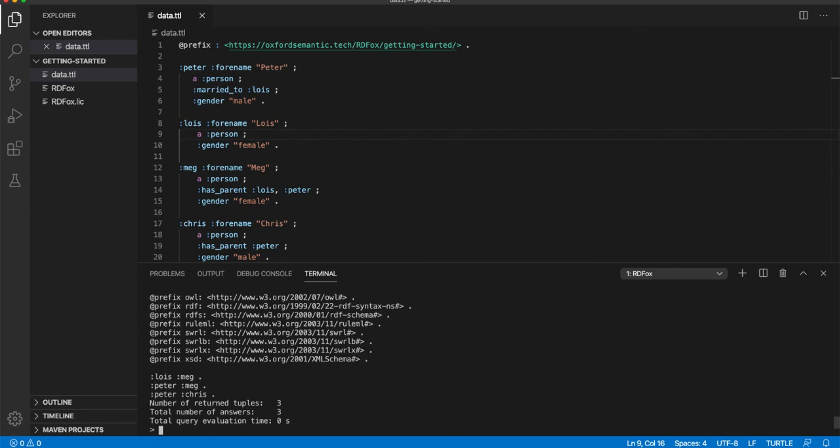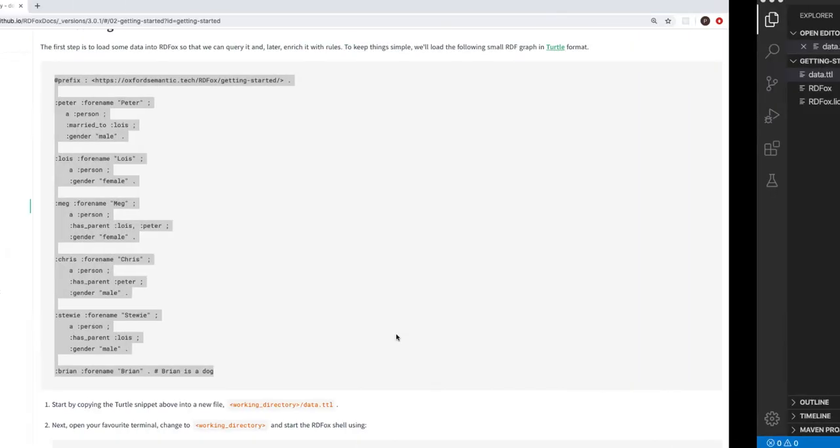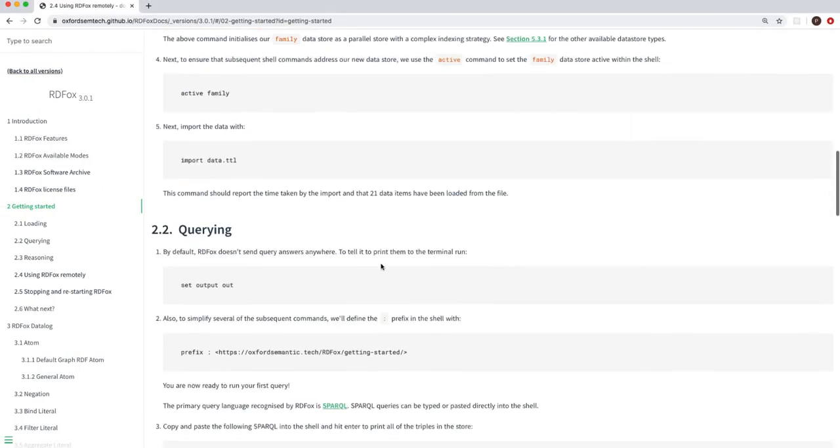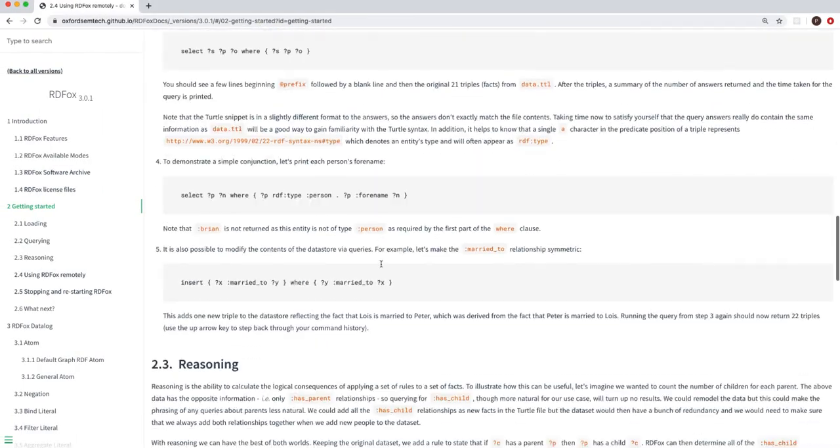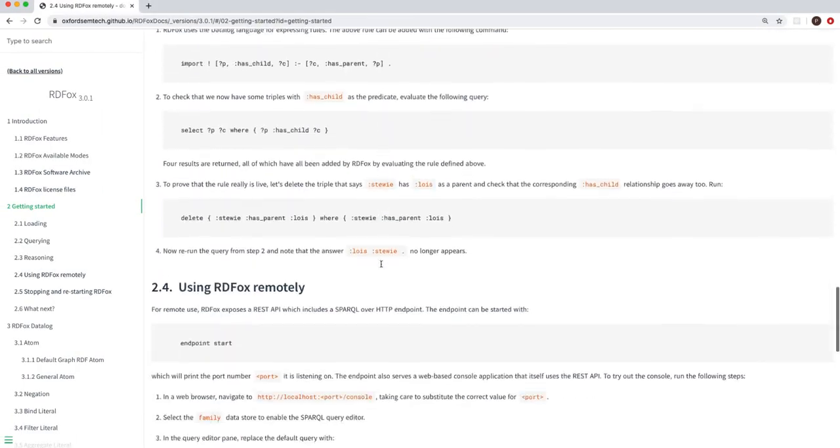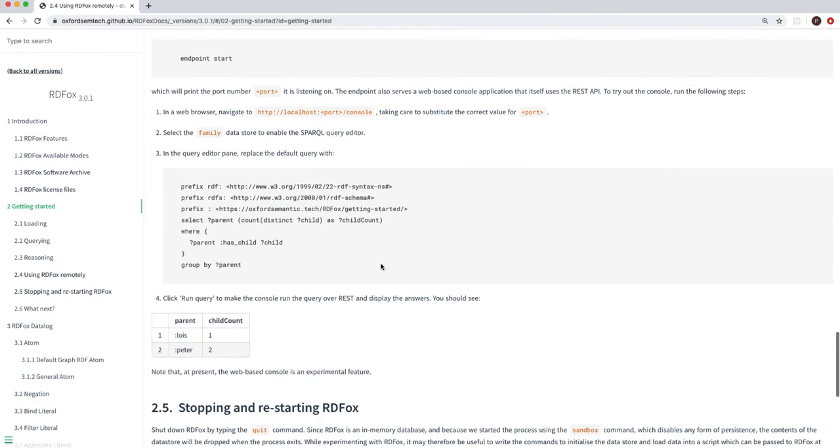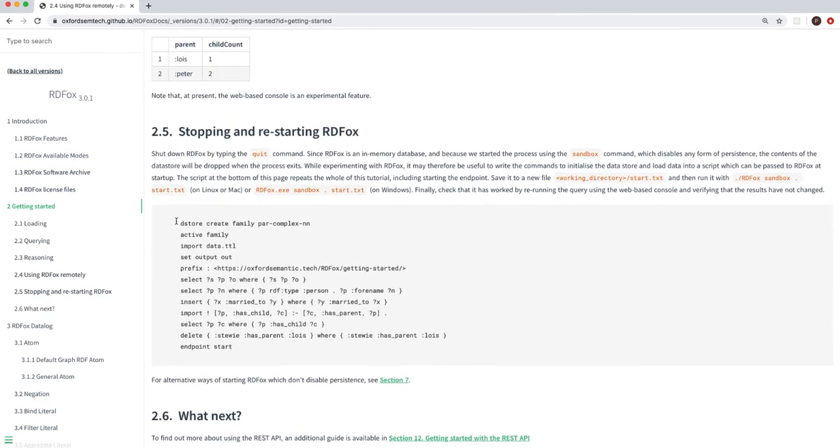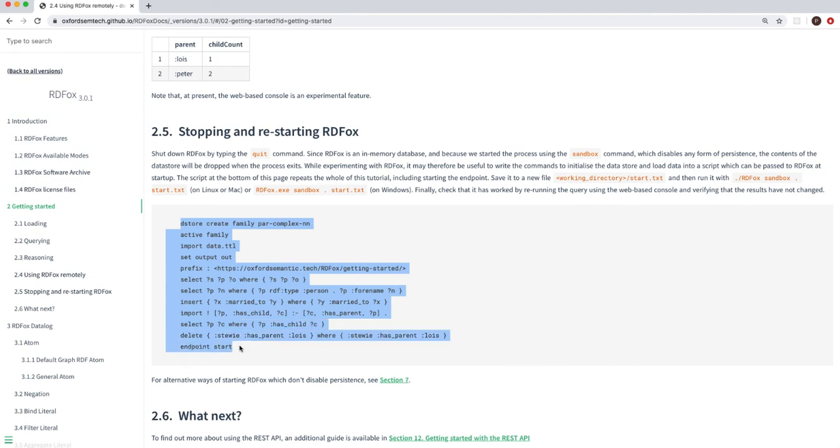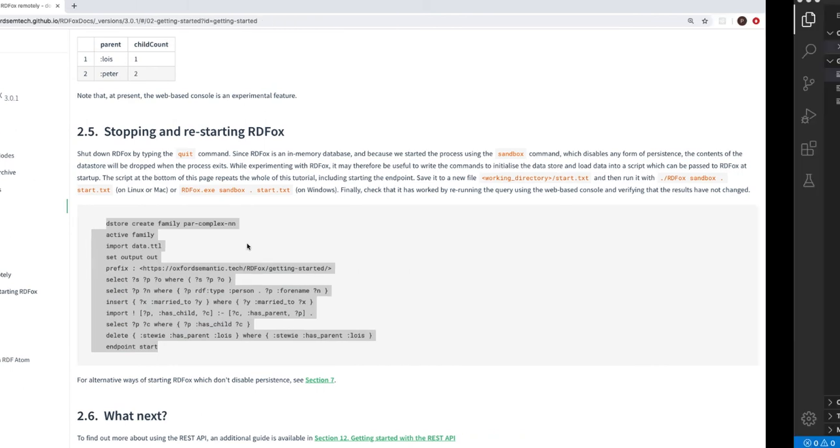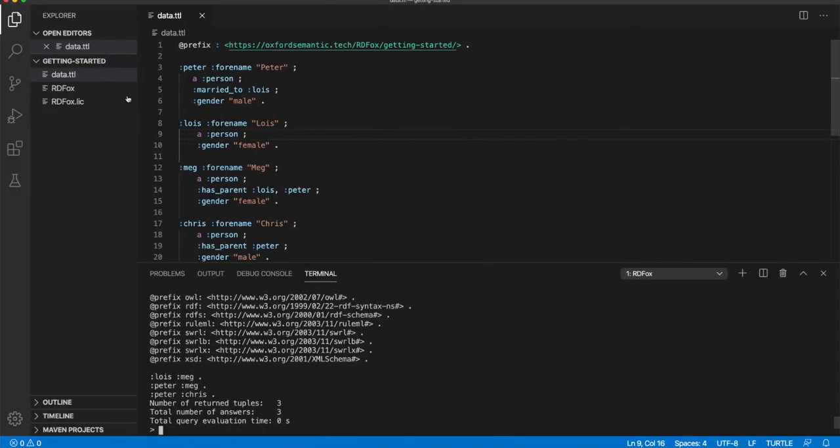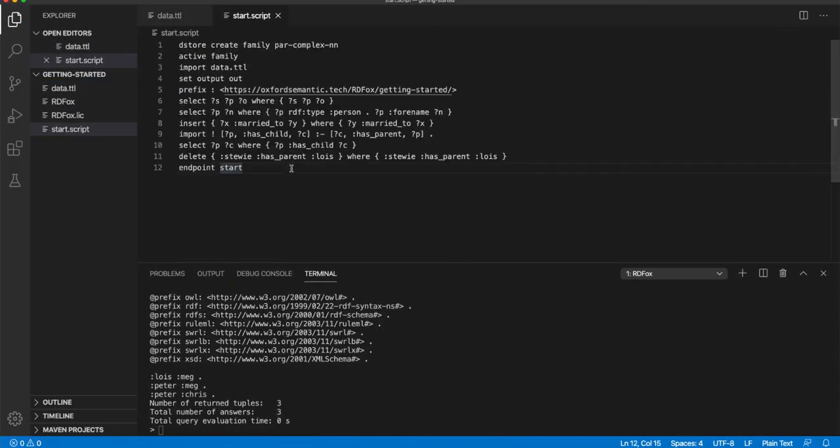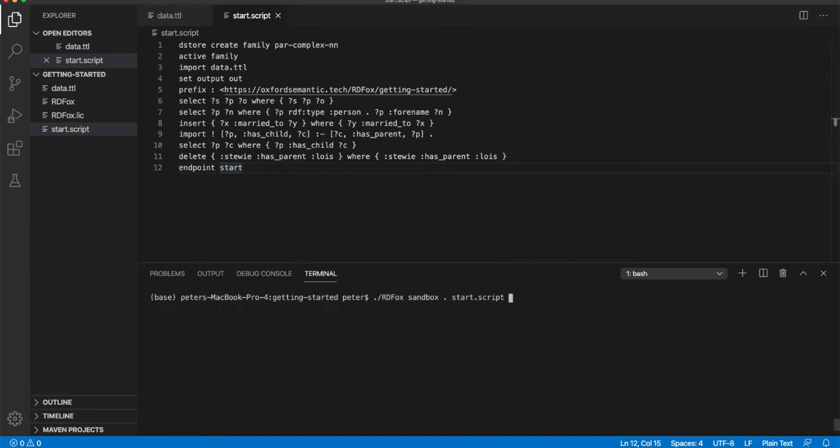To save time when setting up RDF Fox, it is also possible to collect RDF Fox commands into a script to be saved and then imported next time. For example, for this demonstration, head to the end of the getting started guide and copy the complete set of commands into a script. Save that as a file, start.script, and if you quit RDF Fox, you can re-run the full sequence by starting RDF Fox with the last parameter as the name of your file.